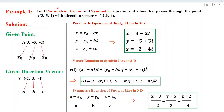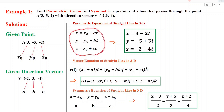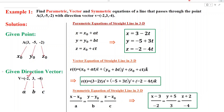In this example, we find the parametric form, the vector form, and the symmetric form for the equation of a straight line passing through a given point A and parallel to a vector V. The point A is given, so x0 equals 3, y0 equals minus 5, z0 equals minus 2. A direction vector is given, so a equals minus 2, b equals 3, and c equals minus 4. Substituting into the parametric equations, we get x equals 3 minus 2t.